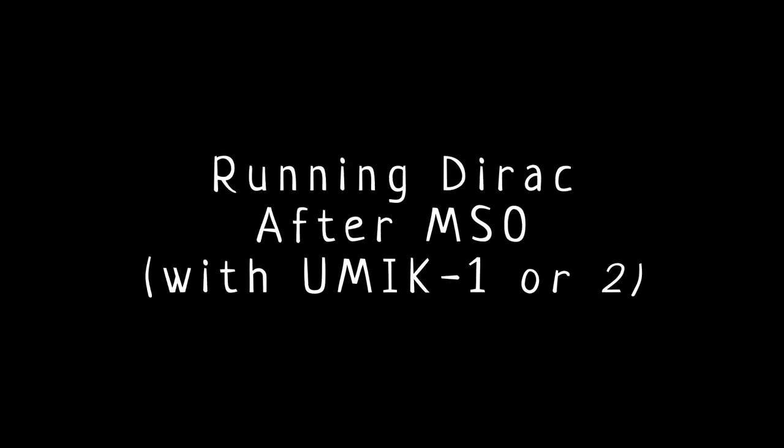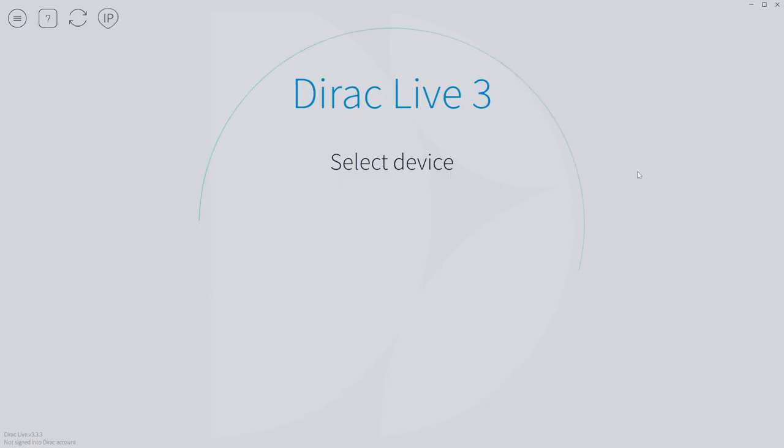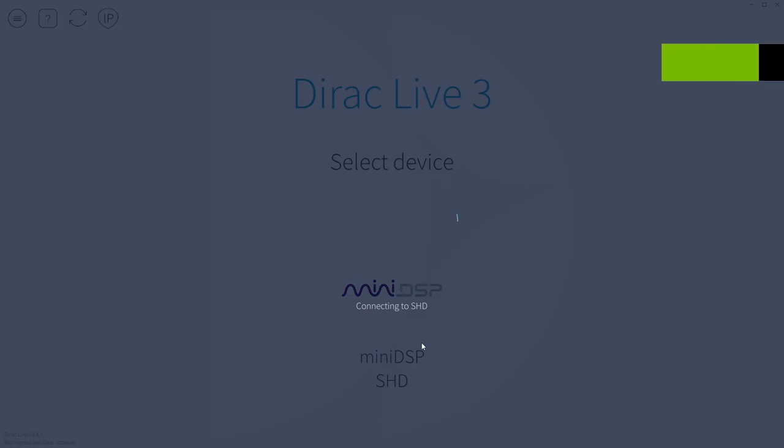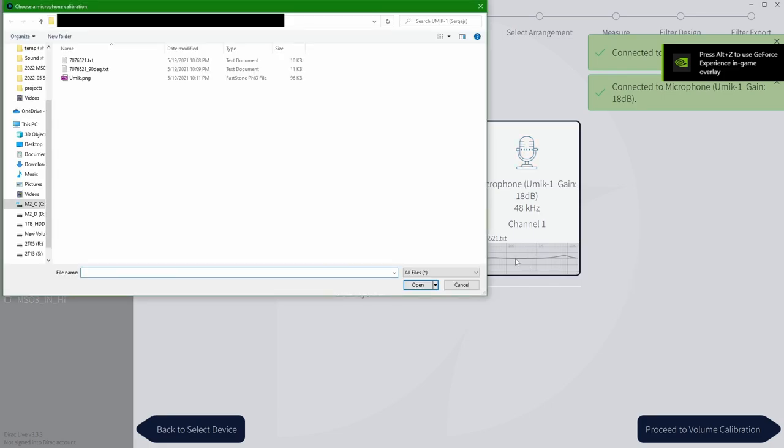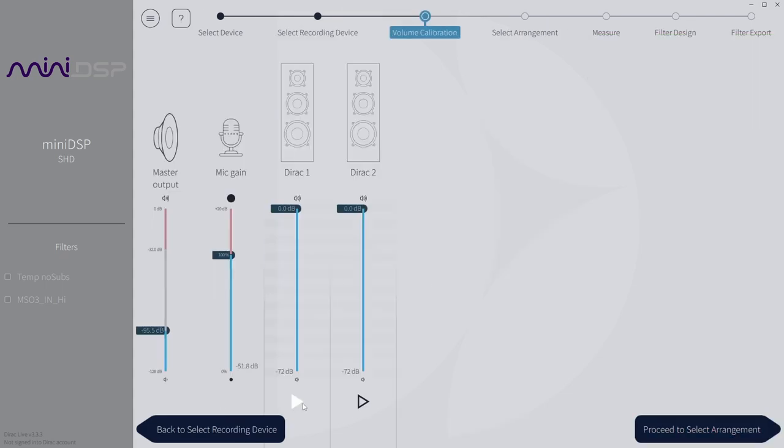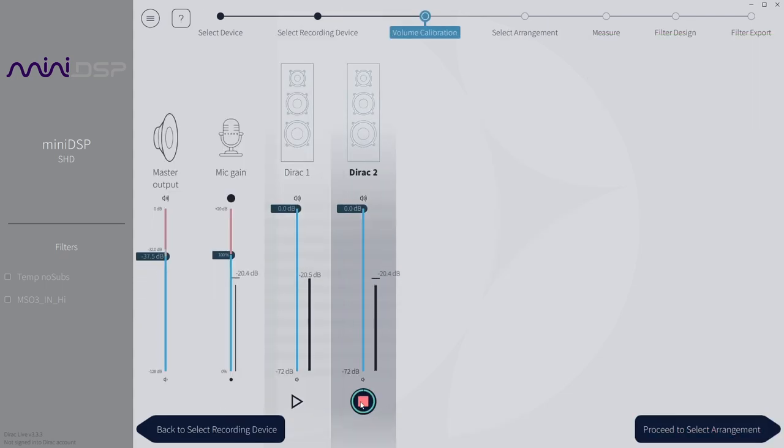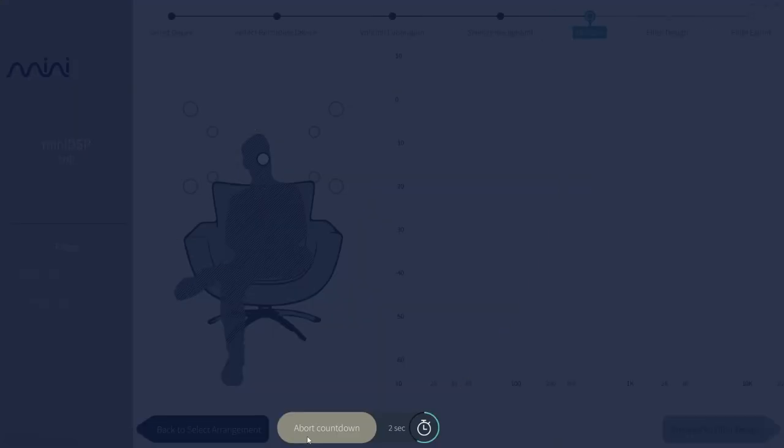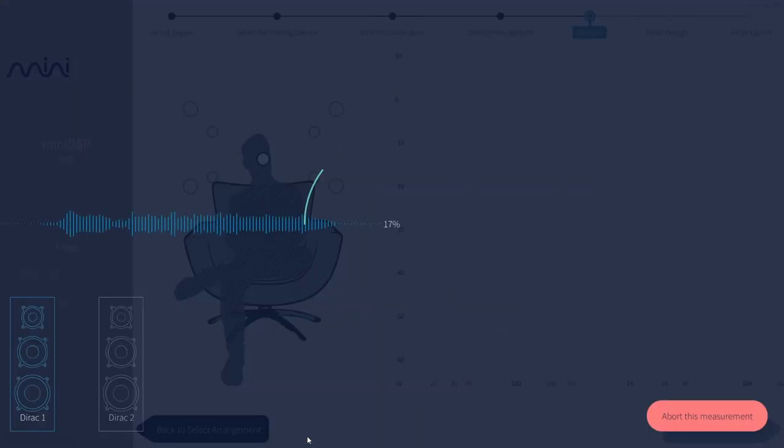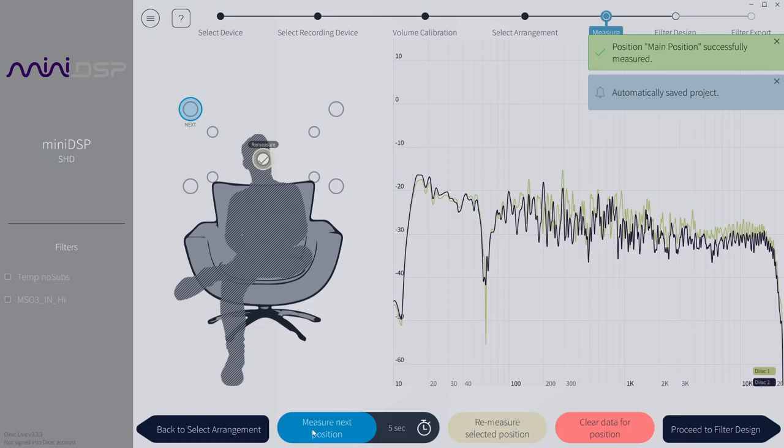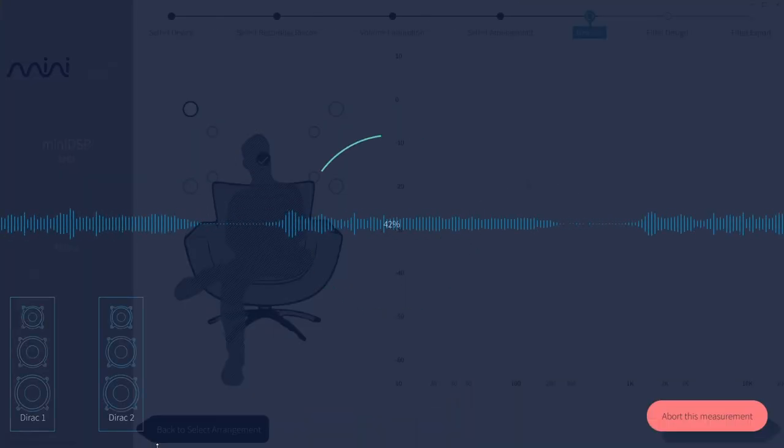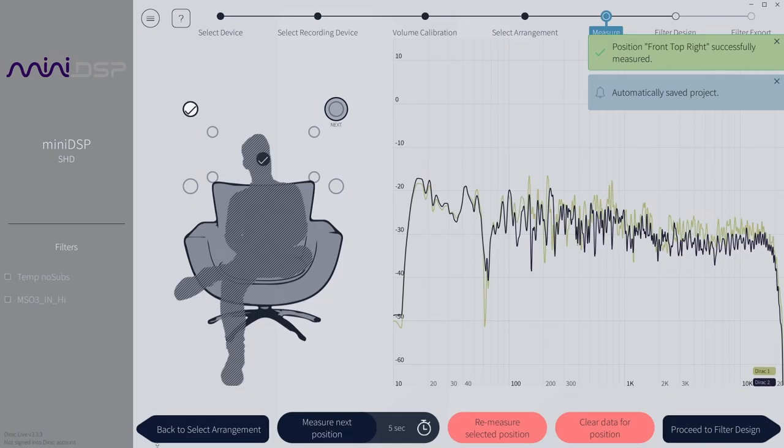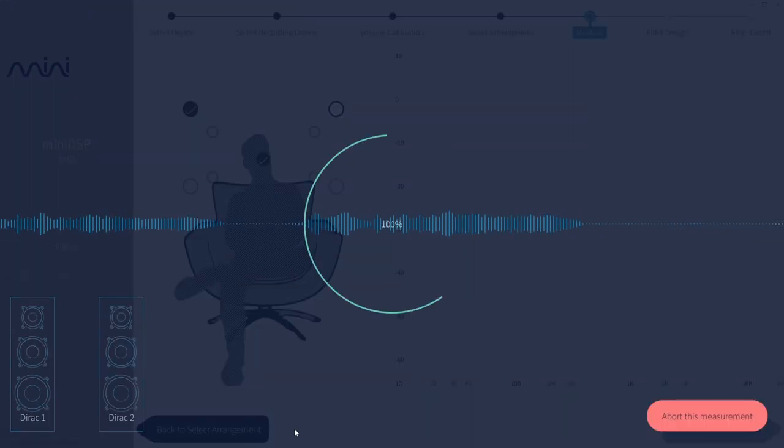So the last part of this MSO optimization is to run Dirac. And I'm going to quickly run over Dirac calibration just to look at the graphs I got. Because what we see here is what the speakers measure after MSO optimization. Now both subwoofers are working together with the left and right speaker. And this is only two-channel Dirac calibration. So Dirac is not optimizing subwoofers separately.